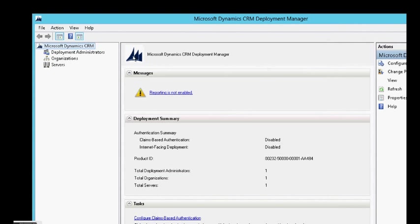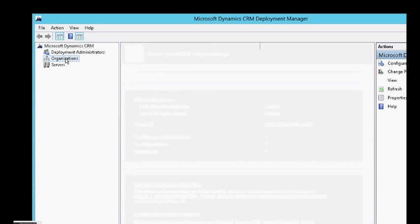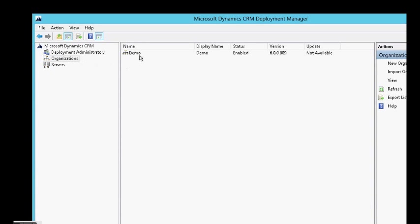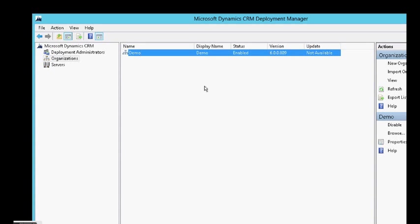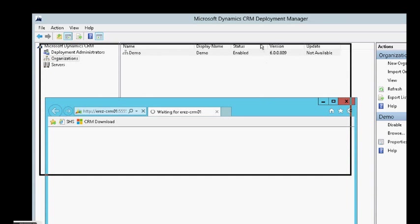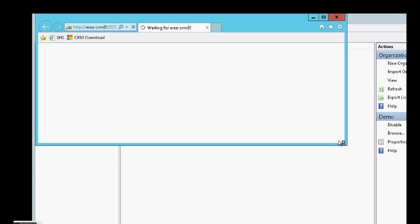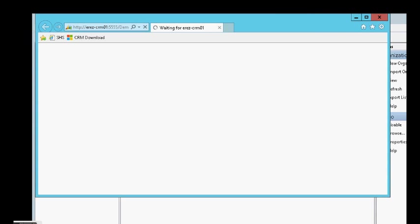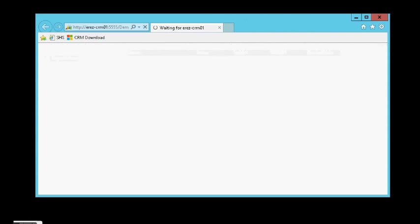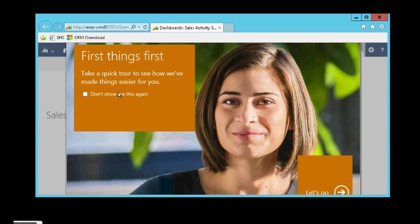We can see now that the demo organization is in it. Let's click browse to ensure and watch the new user interface of Dynamics CRM 2013. Okay, congratulations. We have new deployment upgraded.